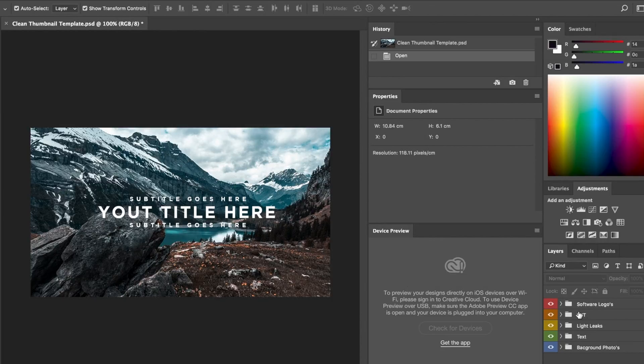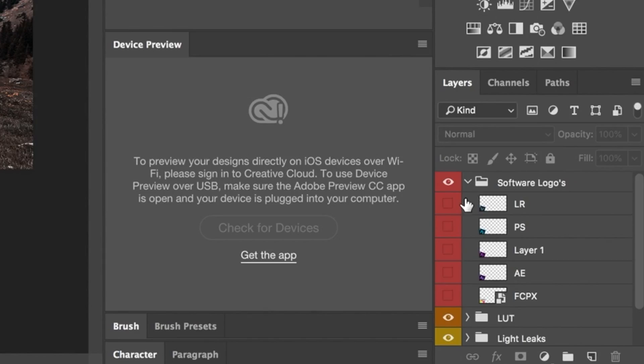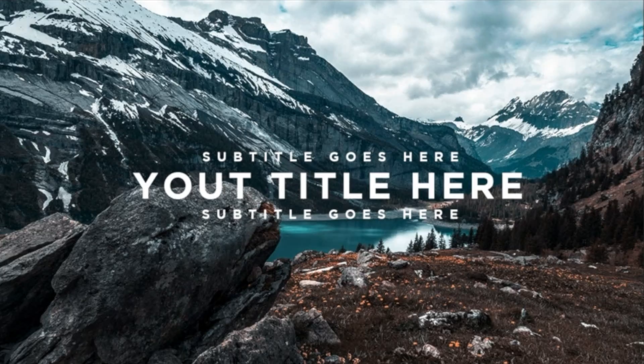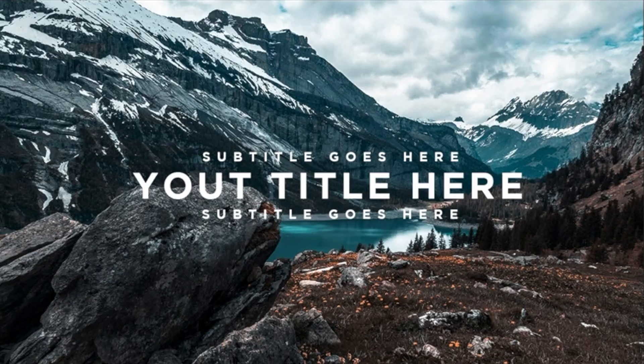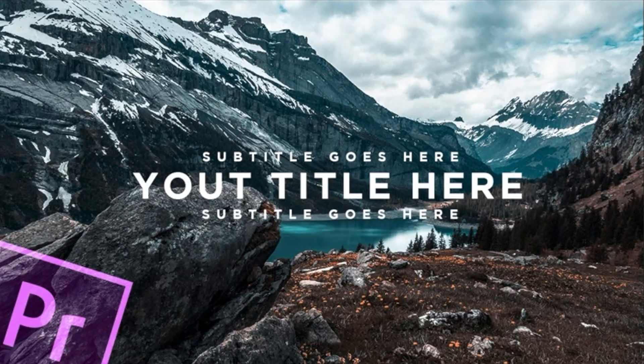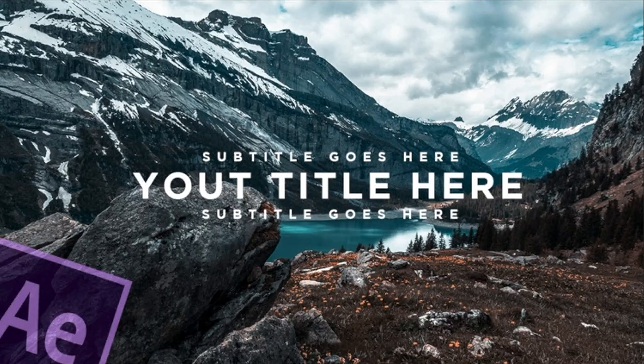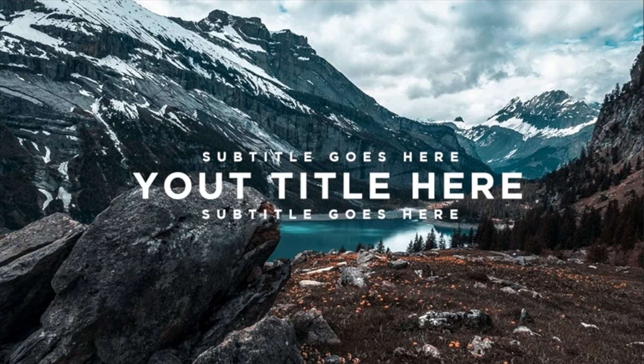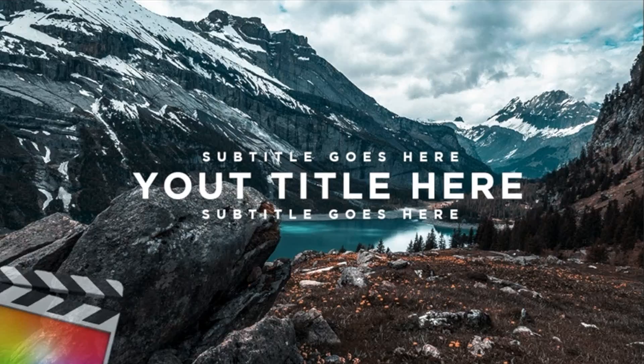To start off, I want to talk about the software logos that you can use. So I've got Lightroom, I have Photoshop, I have Premiere Pro, I've got After Effects, and I've also got Final Cut Pro.